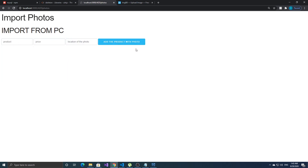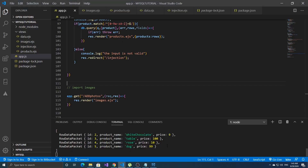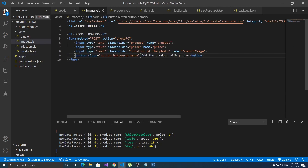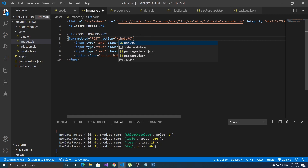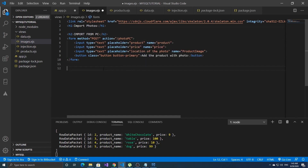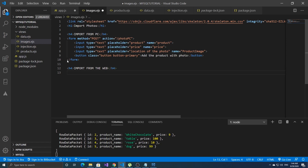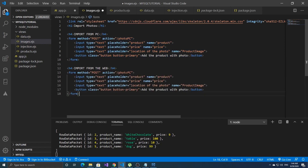The action will be on backslash photo_PC. Let's add another heading — h3 or h4 — for 'Import from the Web'. Let's copy the form because it's the same thing, just change the field to 'photo_web' and the location to URL.